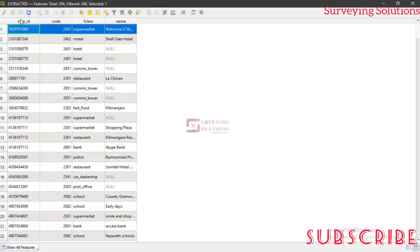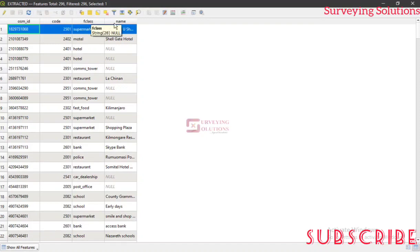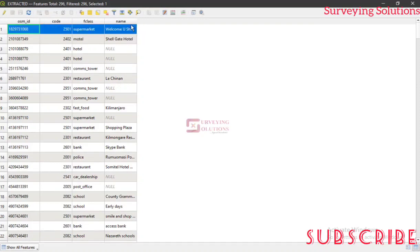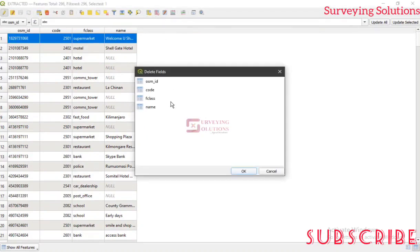So let's say you have an attribute table like this which was actually extracted from OpenStreetMap. Or maybe some other attribute table you have, and the fields that were used to create the table are not something you want. You can actually decide to start the toggle editing and then maybe try to delete a particular field.